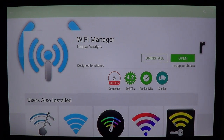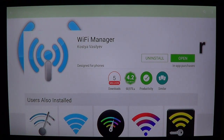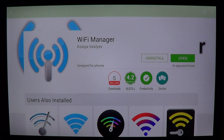Welcome to the Android Channel. Today we're going to talk about Wi-Fi Manager by Kostya Vasiliev. This is a tool to help IT guys, or if you're a tech for your family, or even if you have Wi-Fi connection problems — this is another tool for Wi-Fi management.